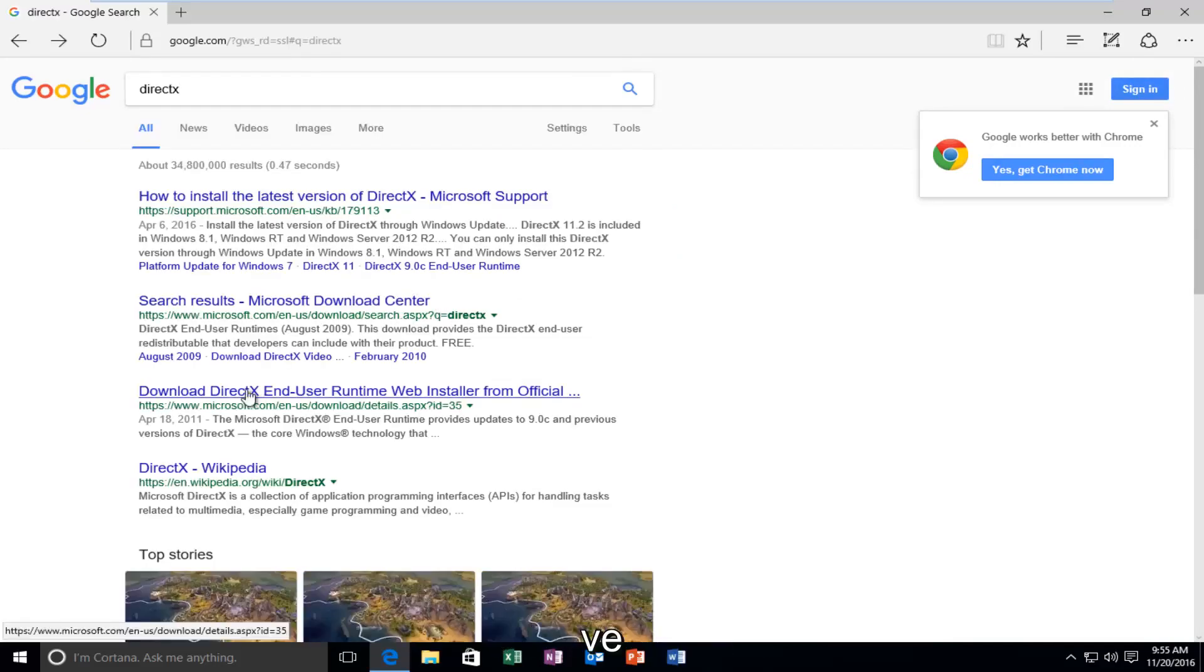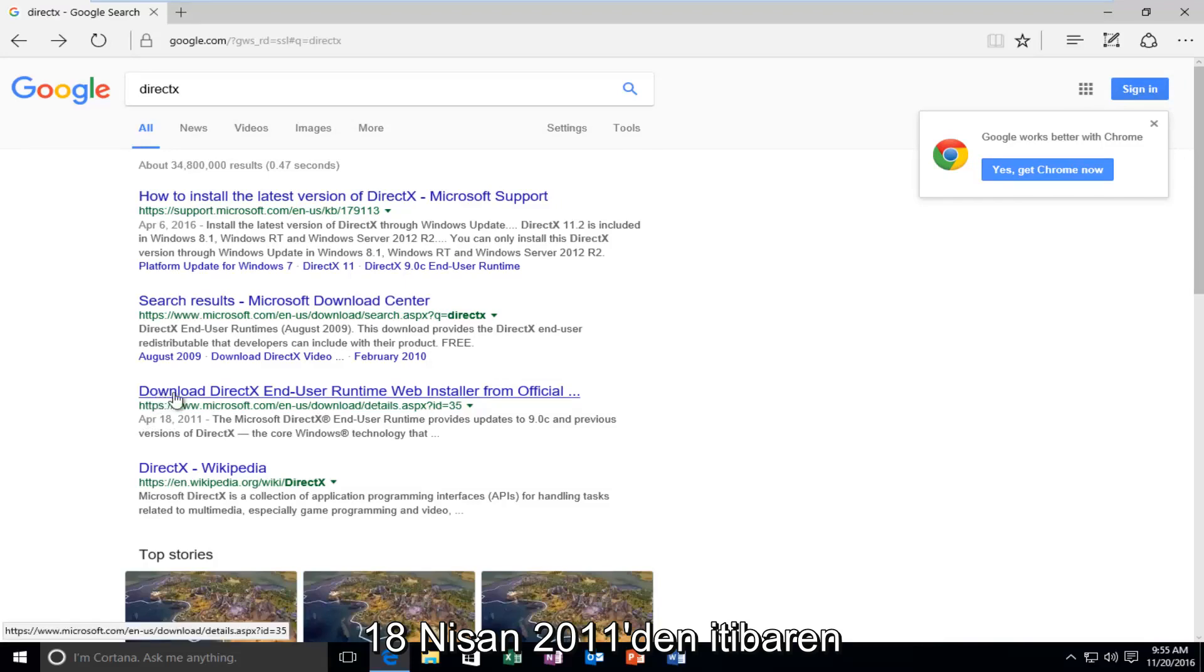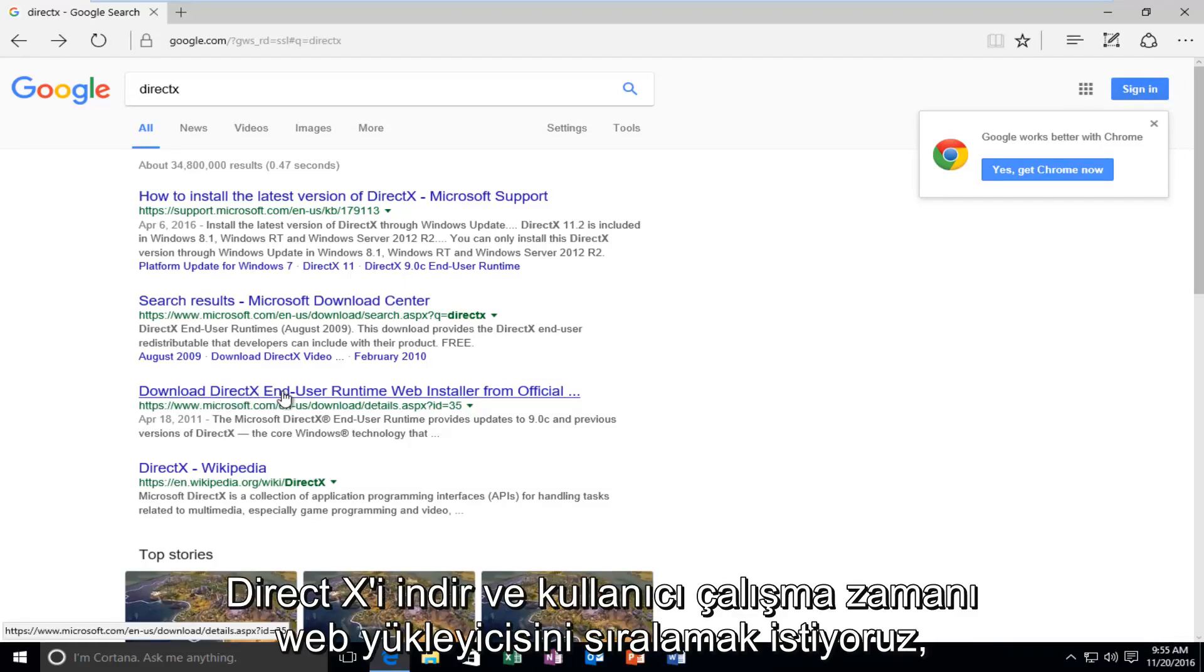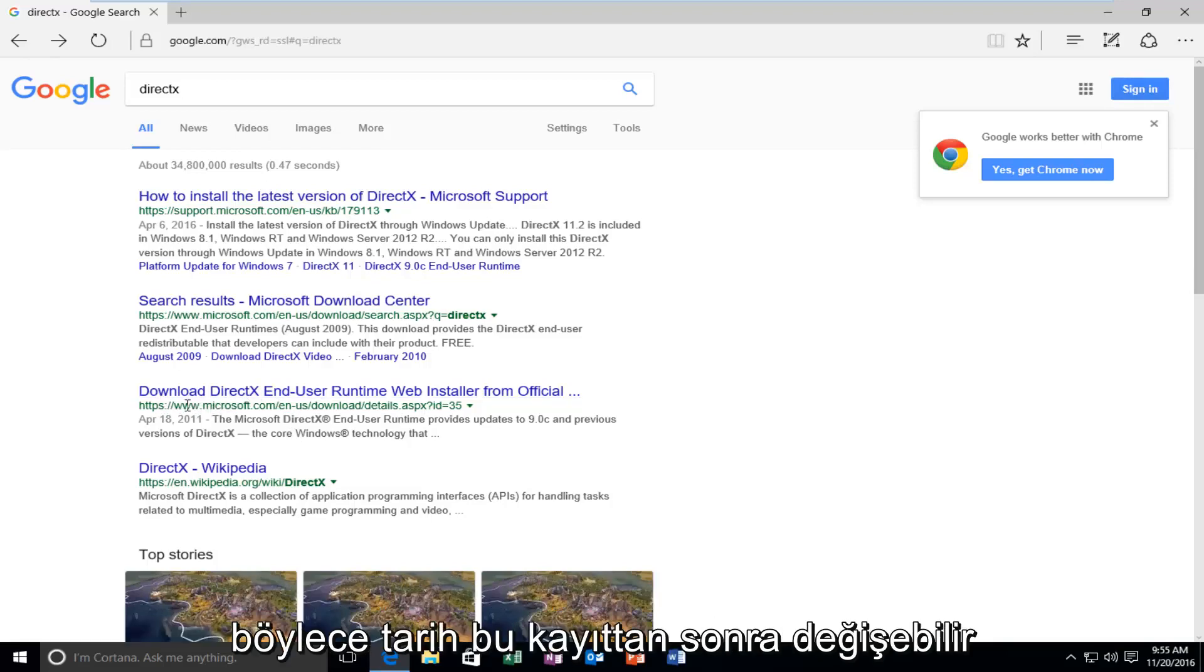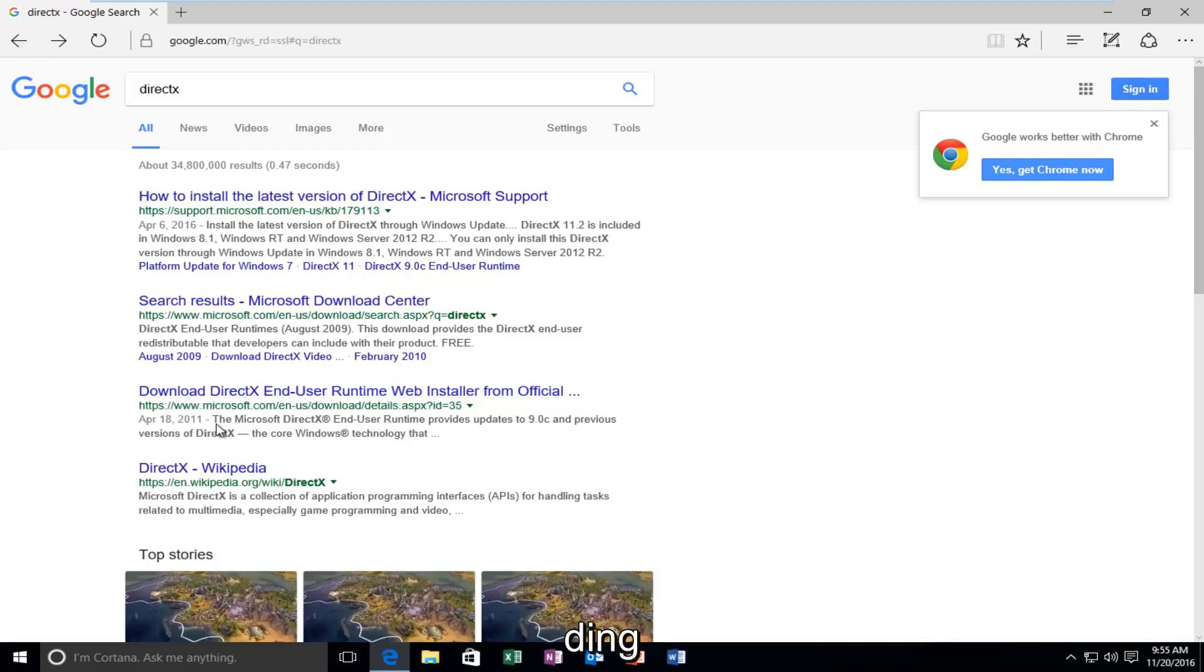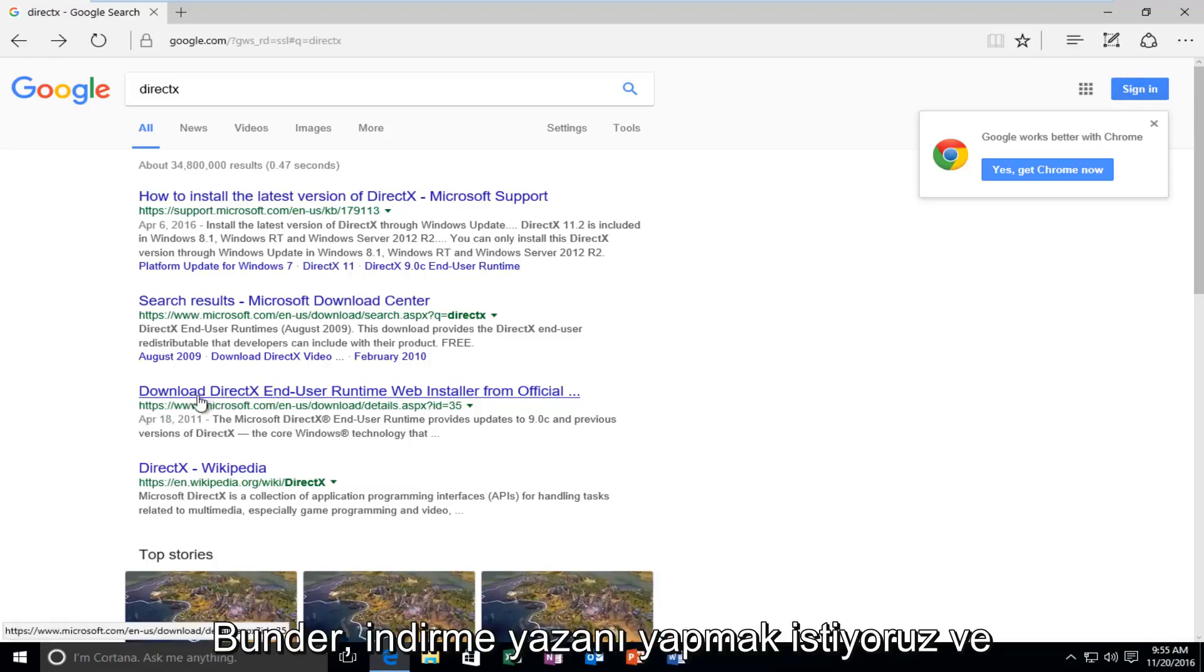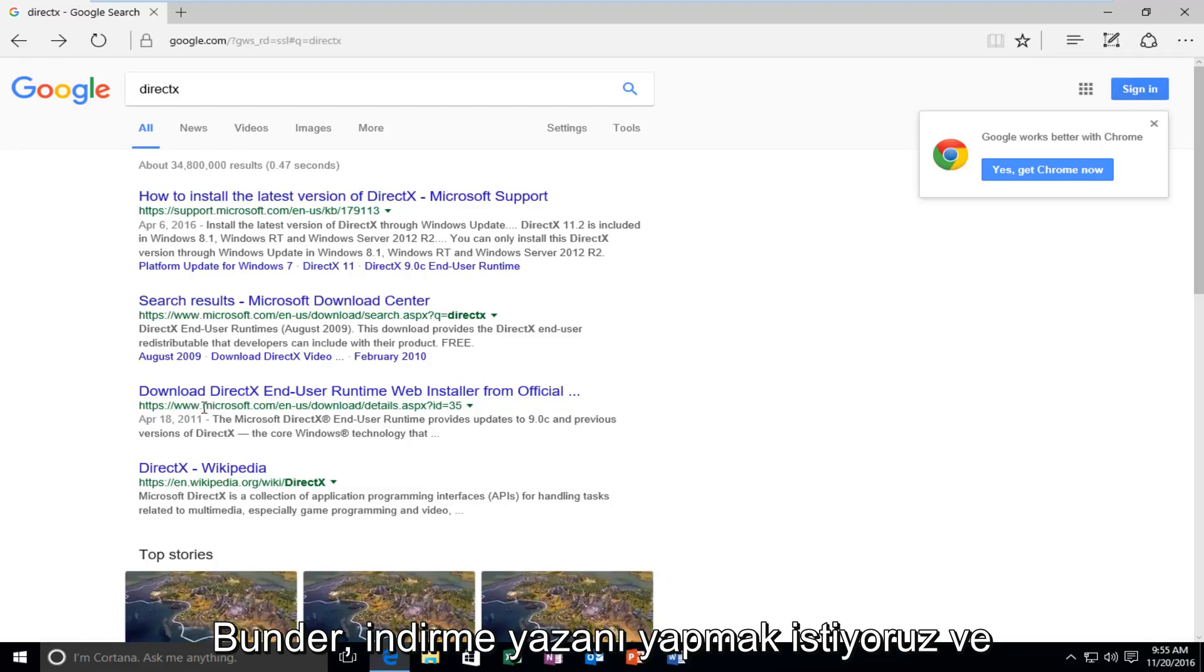And we want to select the one that's from April 18, 2011 that says Download DirectX End User Runtime Web Installer. So the date might change after this recording, but I'm just saying we want to do the one that says Download and the website domain is Microsoft.com.